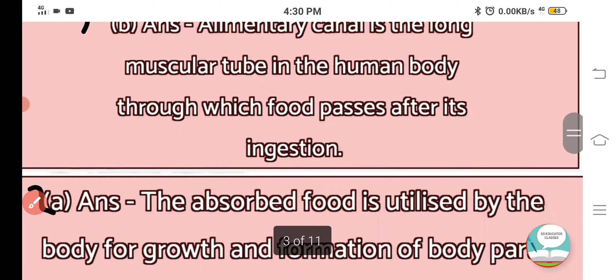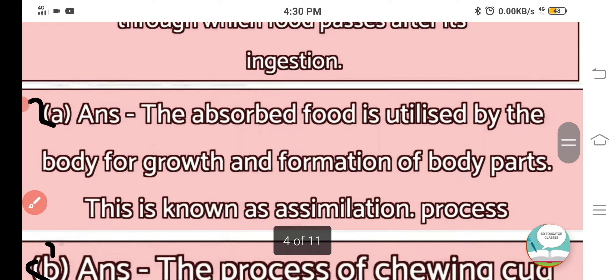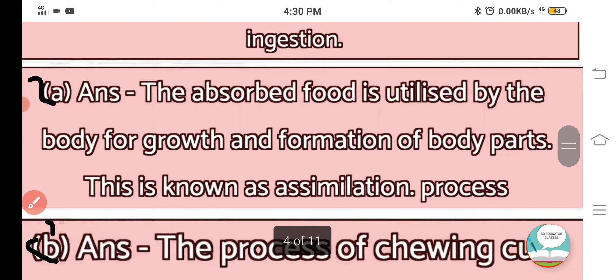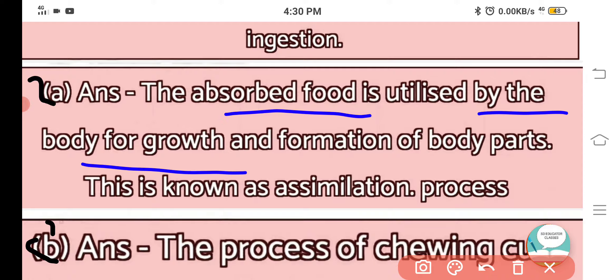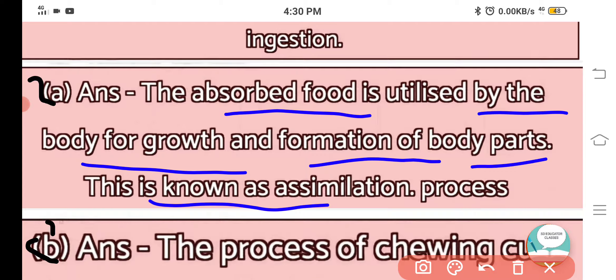Question number 2: What is assimilation? The answer is: the absorbed food is utilized by the body for growth and formation of body parts. This process is known as assimilation.